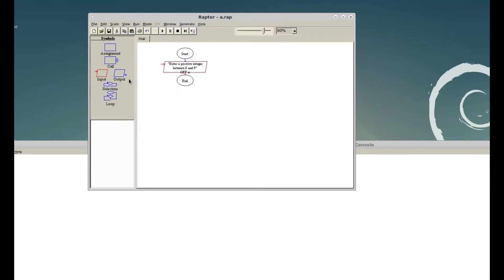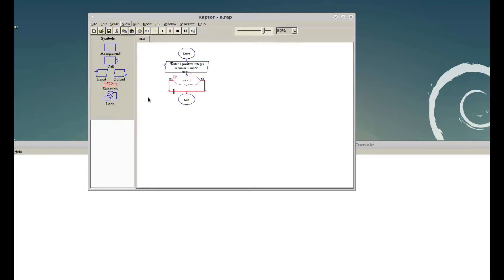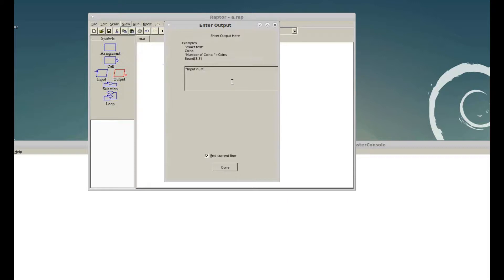After the input we are going to give a selection. If the value is zero it still goes through, but if the value is negative we shouldn't allow it. In this condition we give n greater than negative one — negative one means zero is also included. If it is yes, we go do the calculations. If it's no, we display the first message: 'input number cannot be less than zero'.